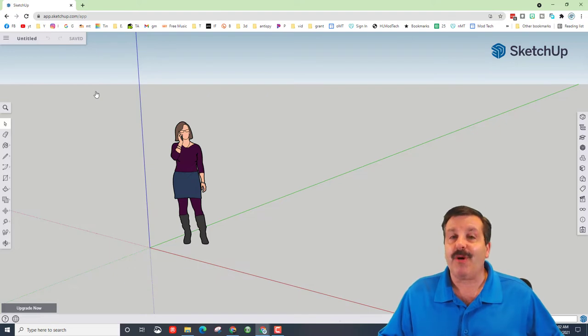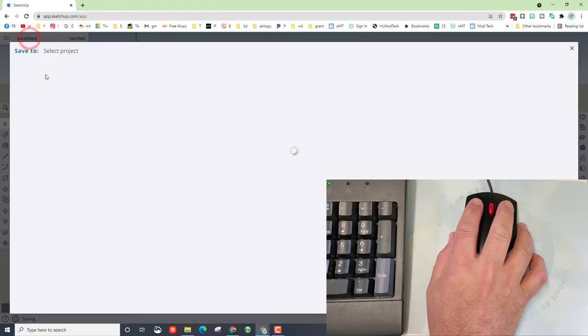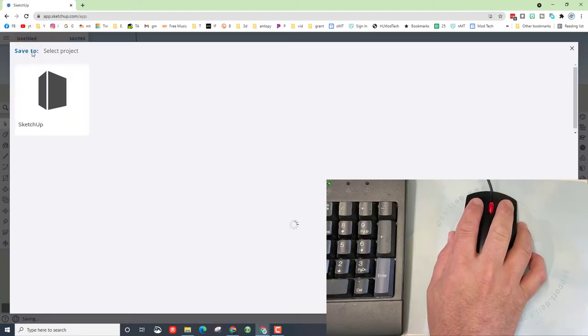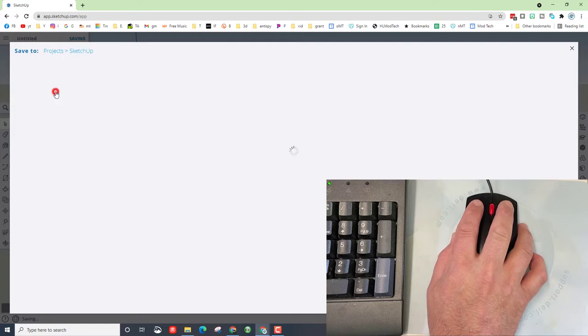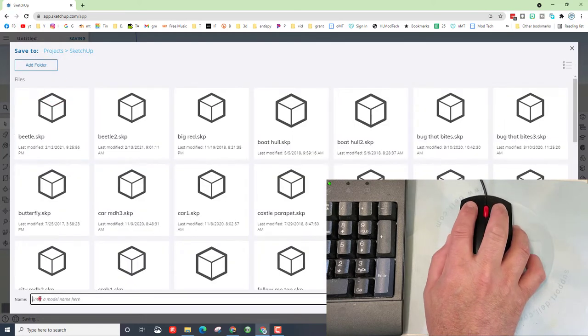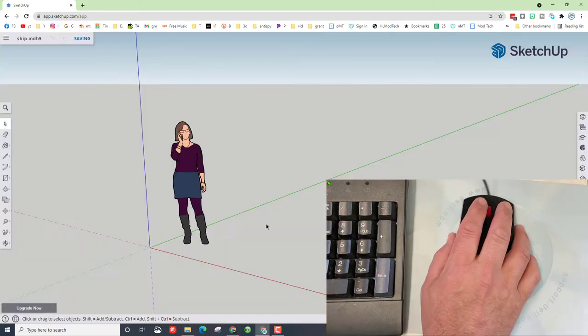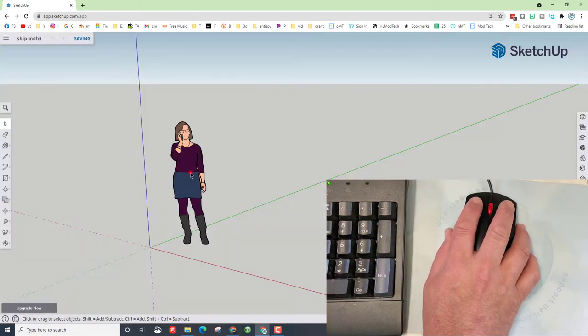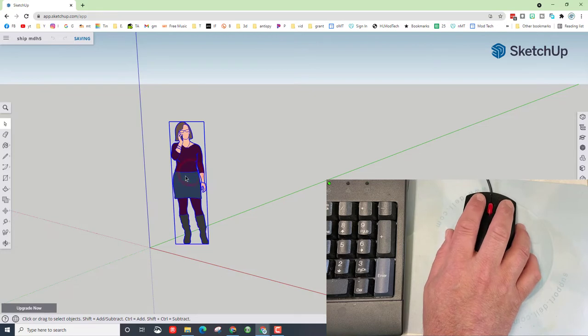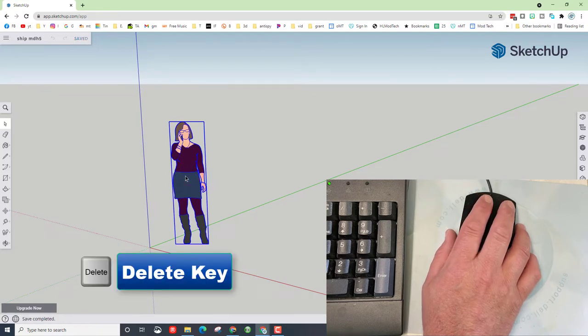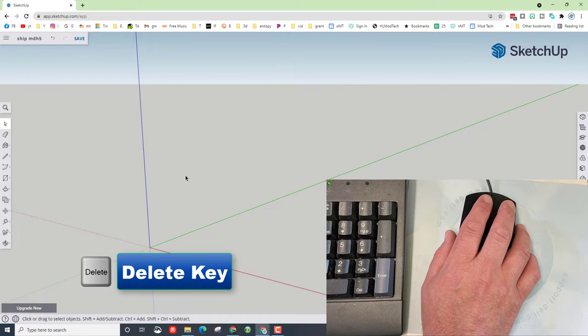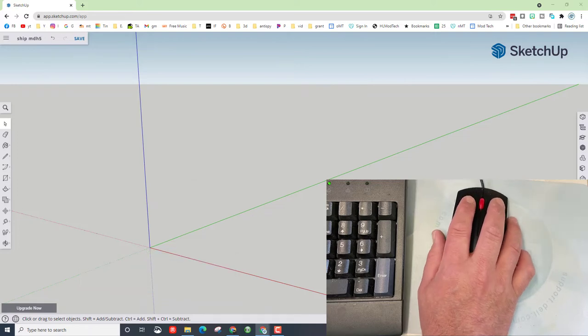So the first thing we're gonna do is save it. Click once on untitled, click on the sketchup folder, and we're gonna type ship and then I'm gonna put my initials. I've done this once or twice, so I'm gonna call mine ship 5. We're gonna click on the lady on the screen and hit delete. She is just there to show us how large the screen is.